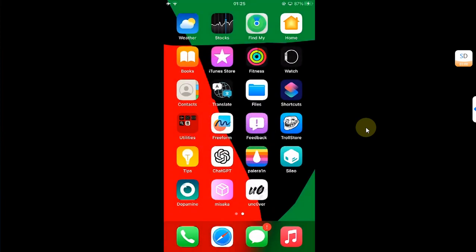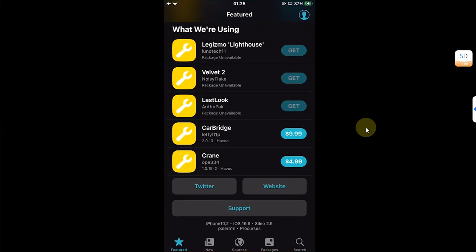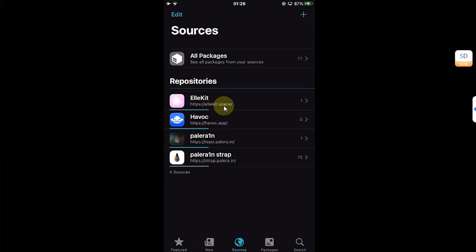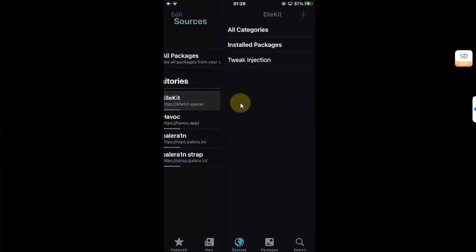Now open Cydia, then go to Sources and make sure that havoc.apprepo and allocate.space repo is installed. First of all, open Allocate repo, go to All Categories, and install Allocate.